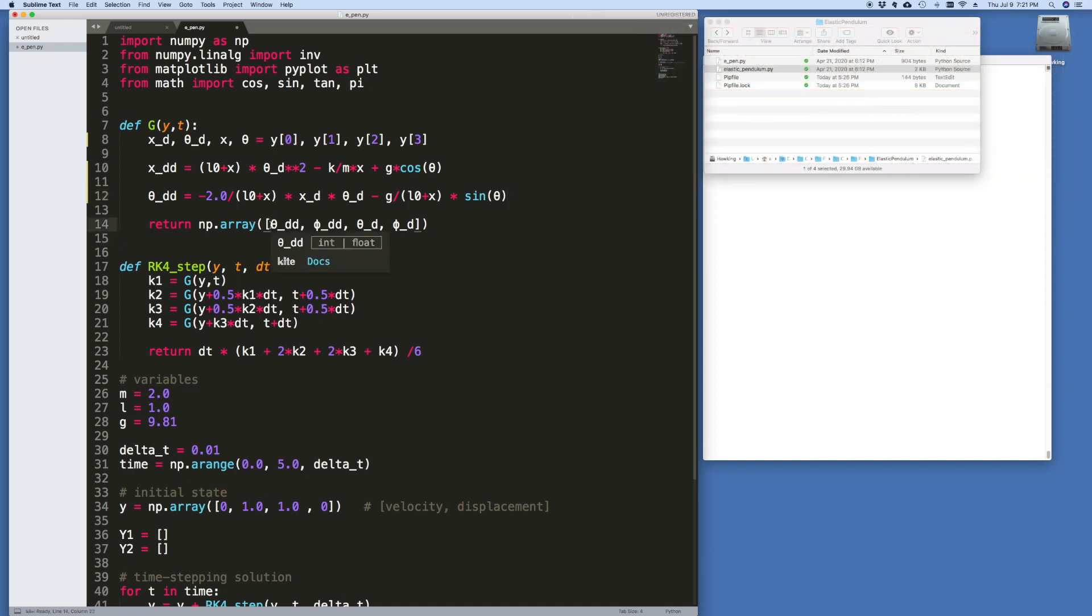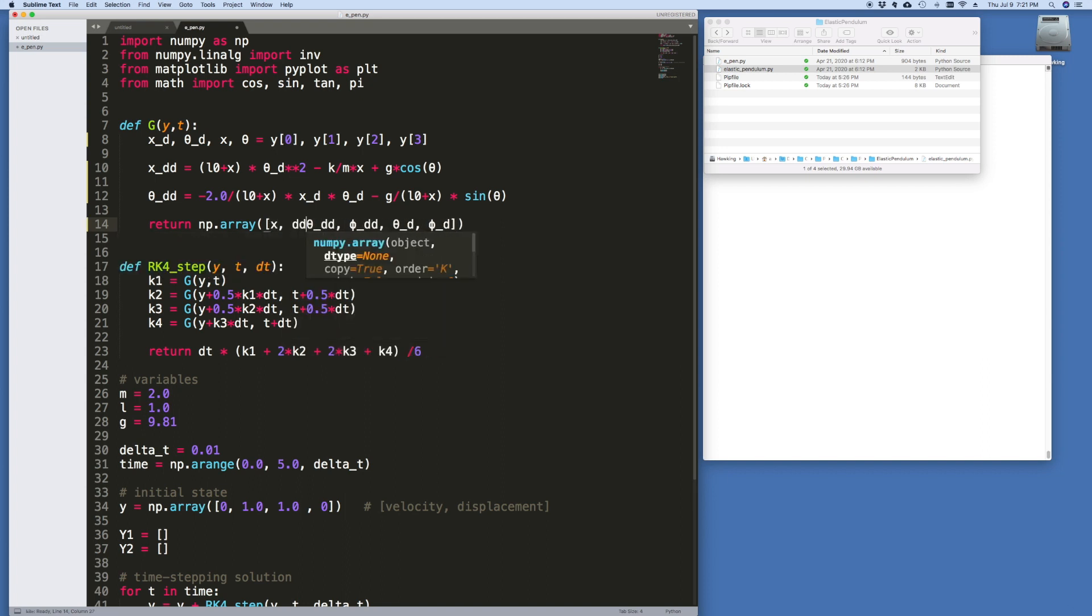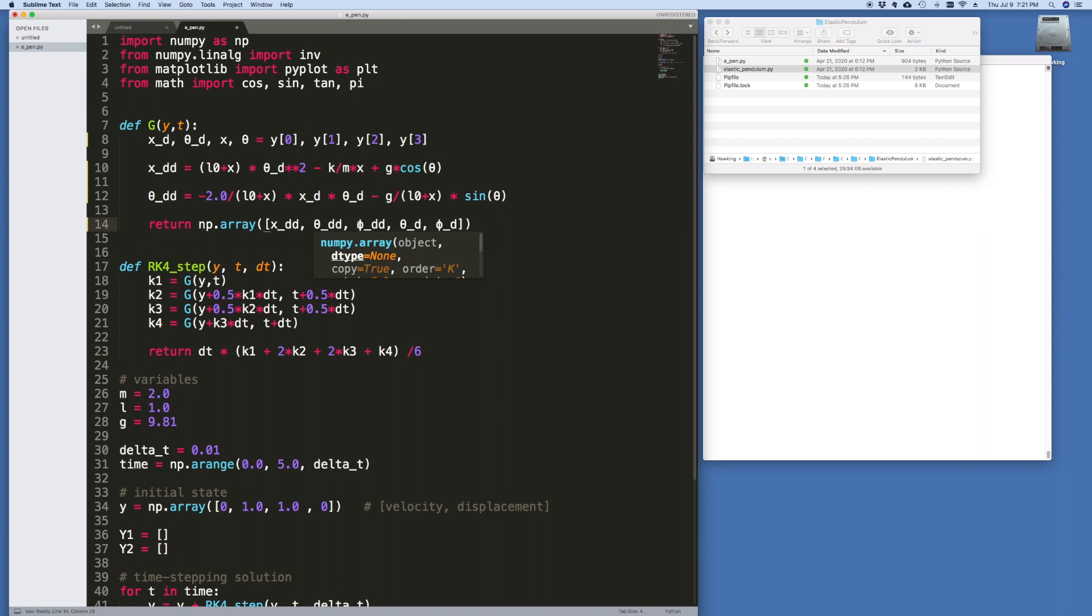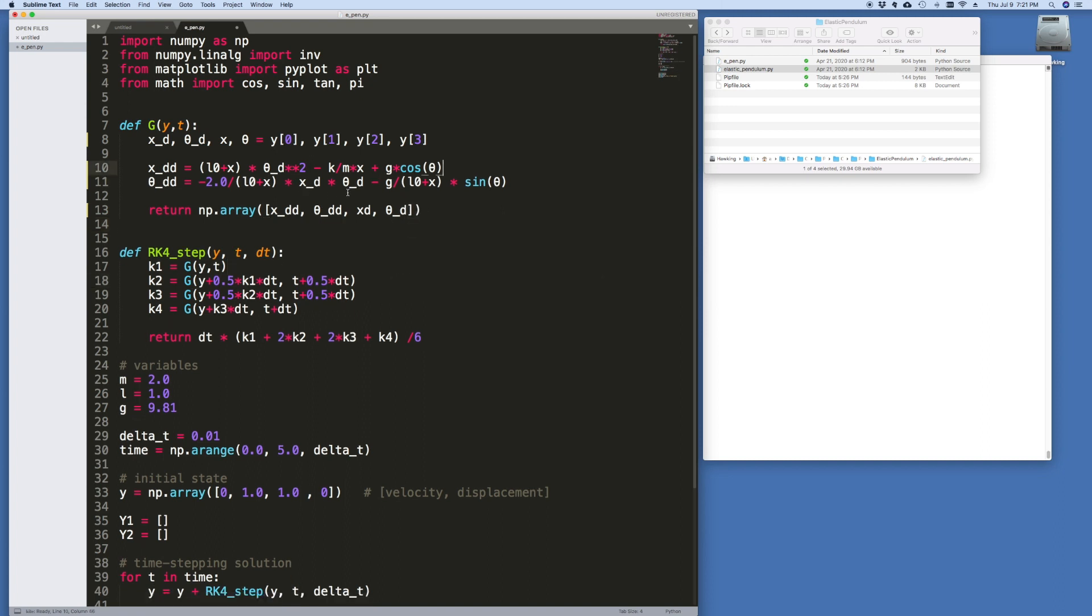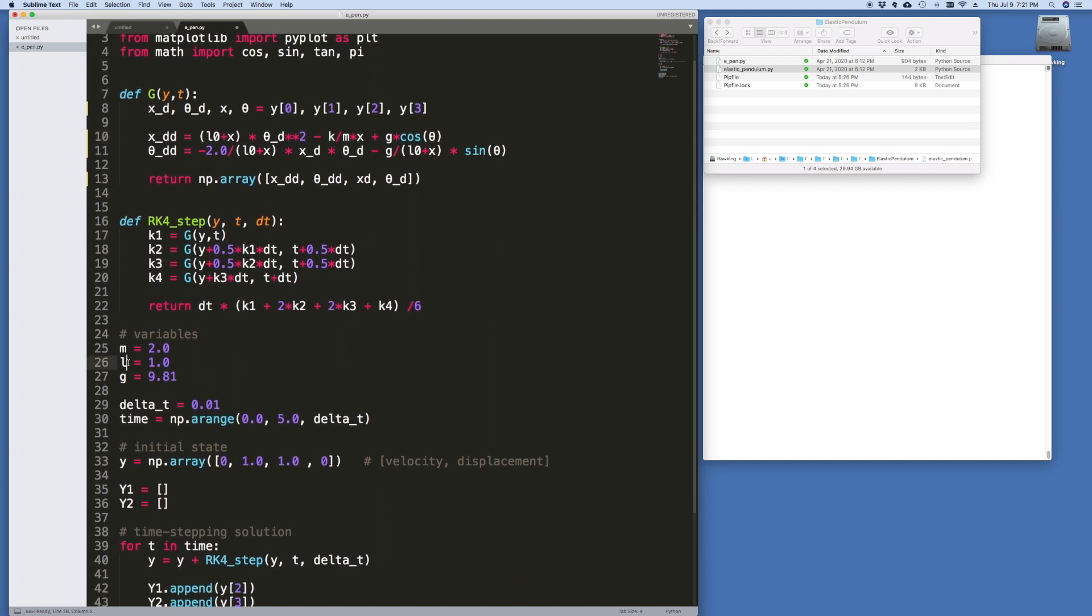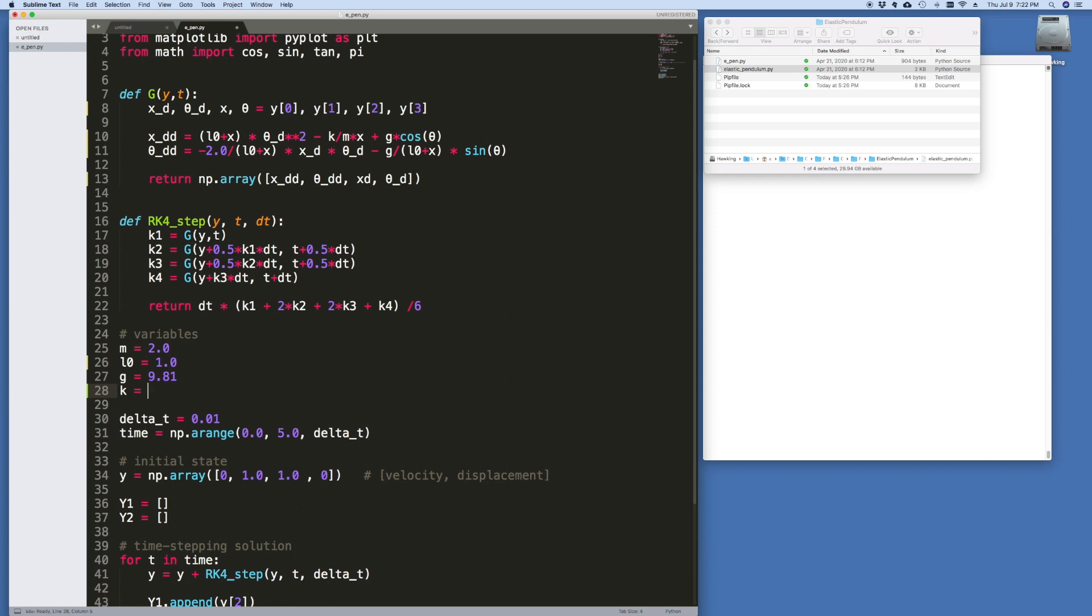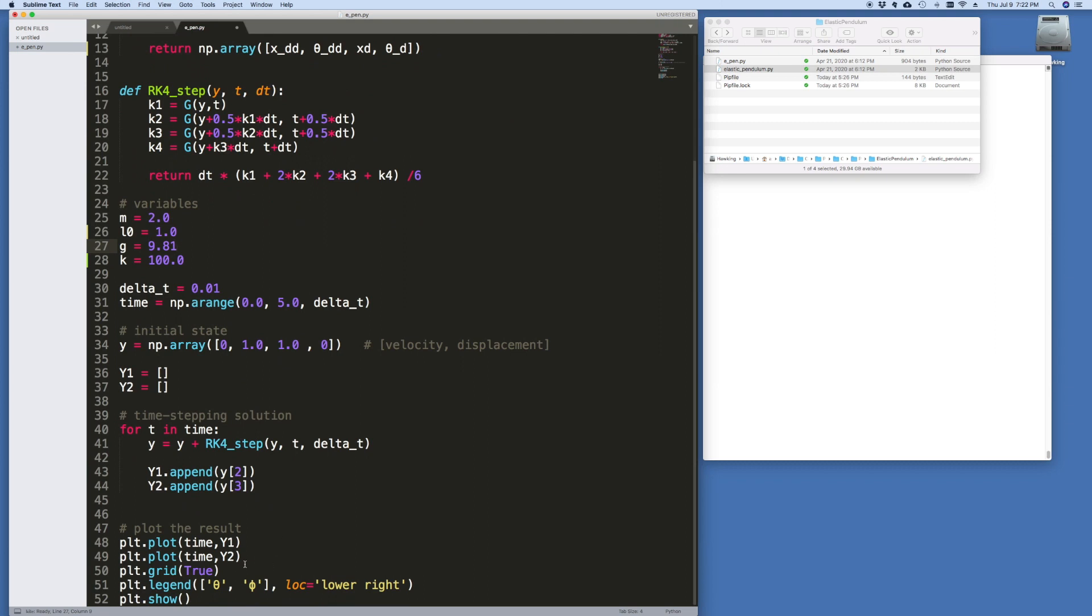And then these, of course, become x double dot, theta double dot, x dot, theta dot. And that's it. And then going down the list, the variables, we need to change the L to an L zero. And I think we need to put in a K here, which we don't have. Just arbitrarily make it 100. And then I think that's pretty much it.